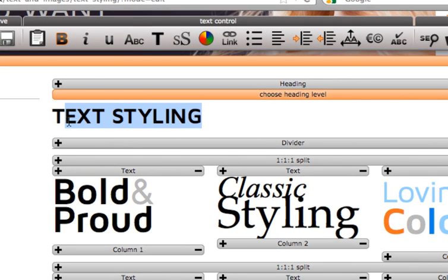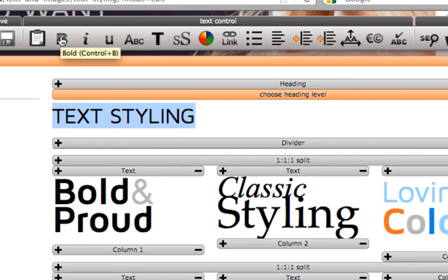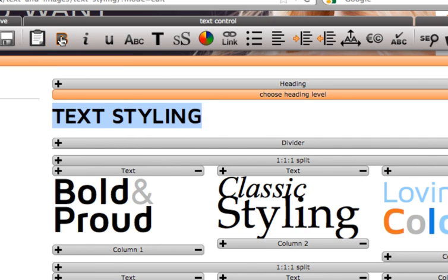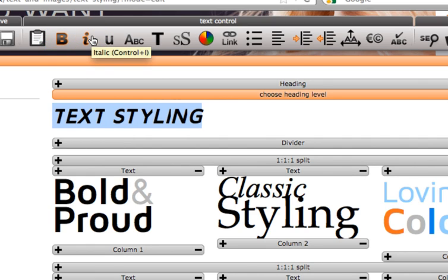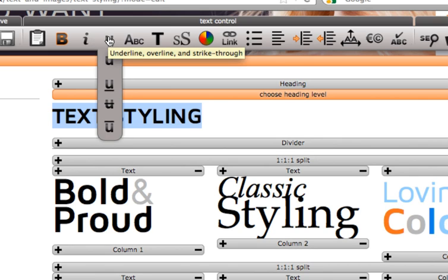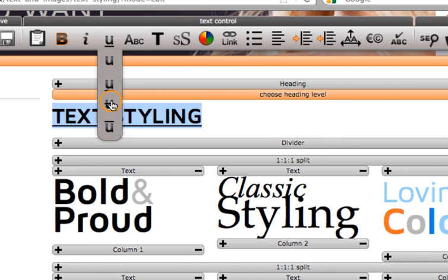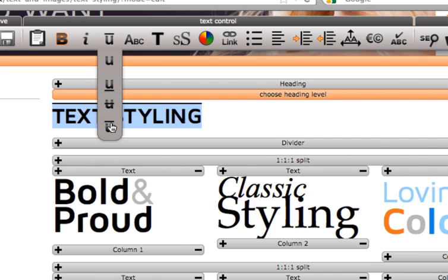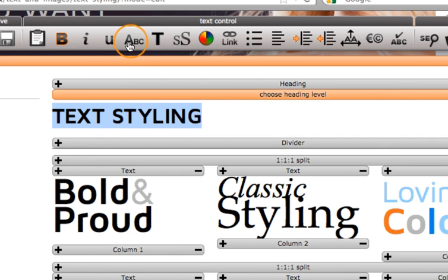Then we have the bold button for bolding up text. Italic button. Hover over the U and this will drop down options so you can underline, strike through and overline text. You can caps lock text by clicking this one.